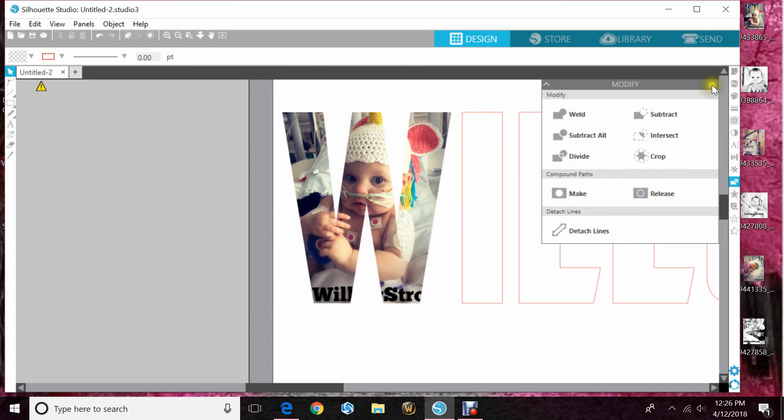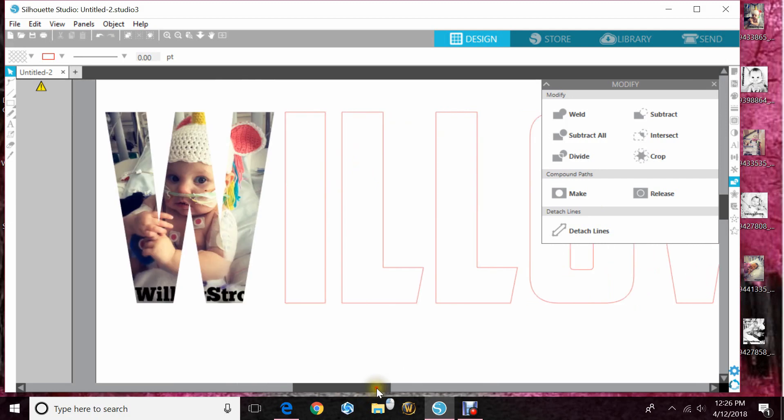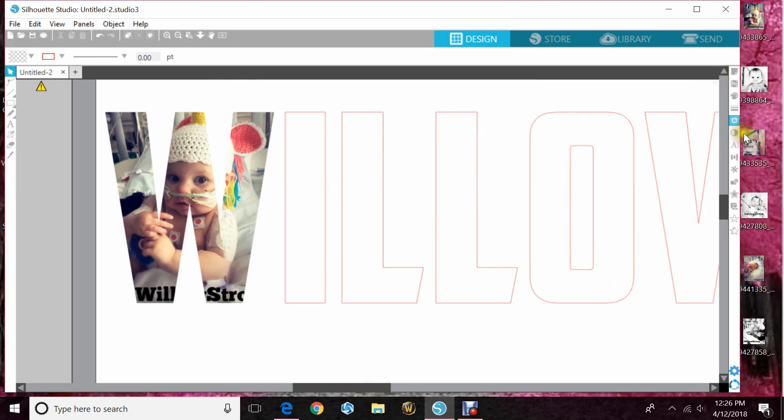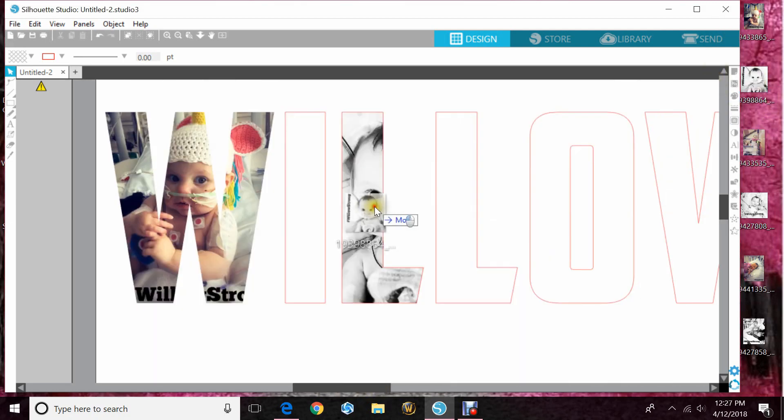Awesome right? So I'm going to do the other letters really quick. I will fast forward this so you don't have to sit here and watch me do it.